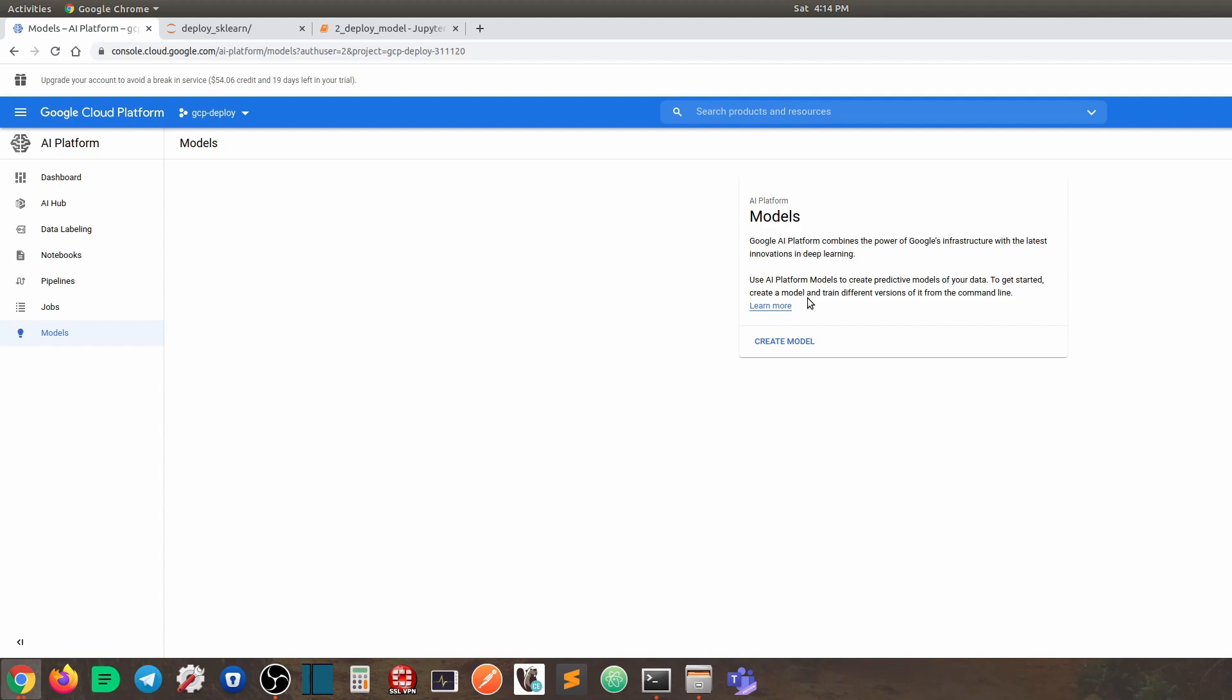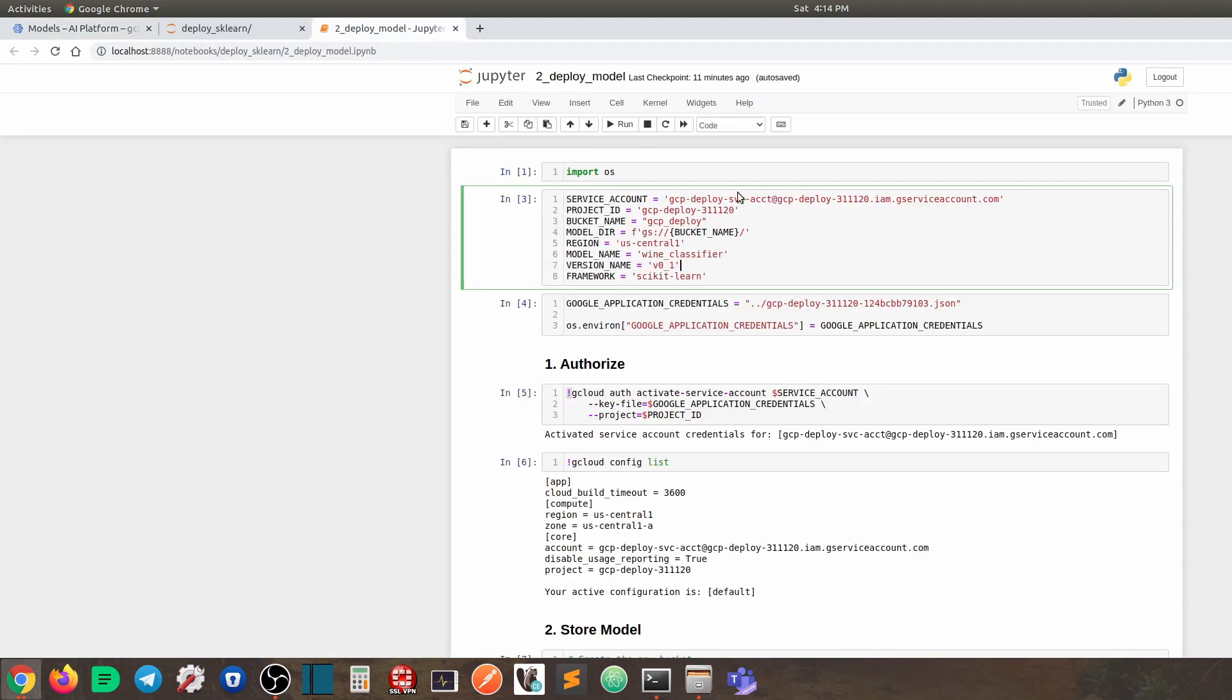So today we're going to deploy a very basic version, which is this version number. But in the future, maybe we have an improved version. Then we're going to deploy a new version. So you see, we can have multiple models, and under each model, there can be multiple versions. And note that you cannot have the dot symbol in here. So you have to replace the dot symbol with underscore.